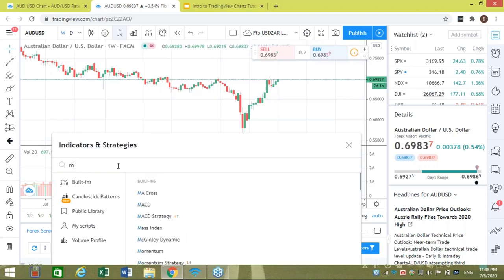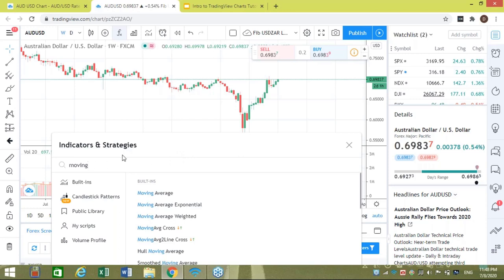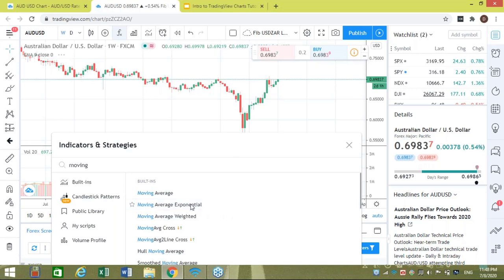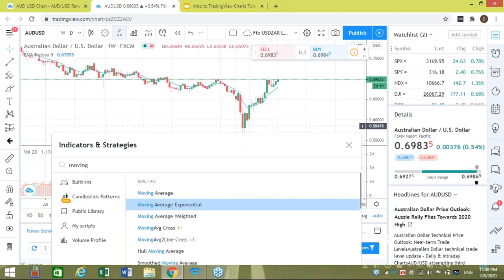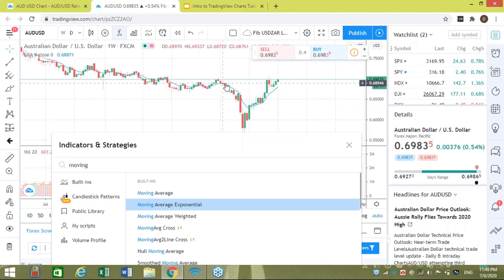Let's say I want to search for an indicator. I'll pull this window down a bit so I can see both the chart and the indicator options at the same time — for me that's optimal. Now let's say I want to load an Exponential Moving Average onto this AUD/USD chart. I type 'moving' in the search field and I'm immediately given options. I left-click 'Exponential Moving Average' and TradingView automatically loads it with the most common settings — the EMA set to 9.